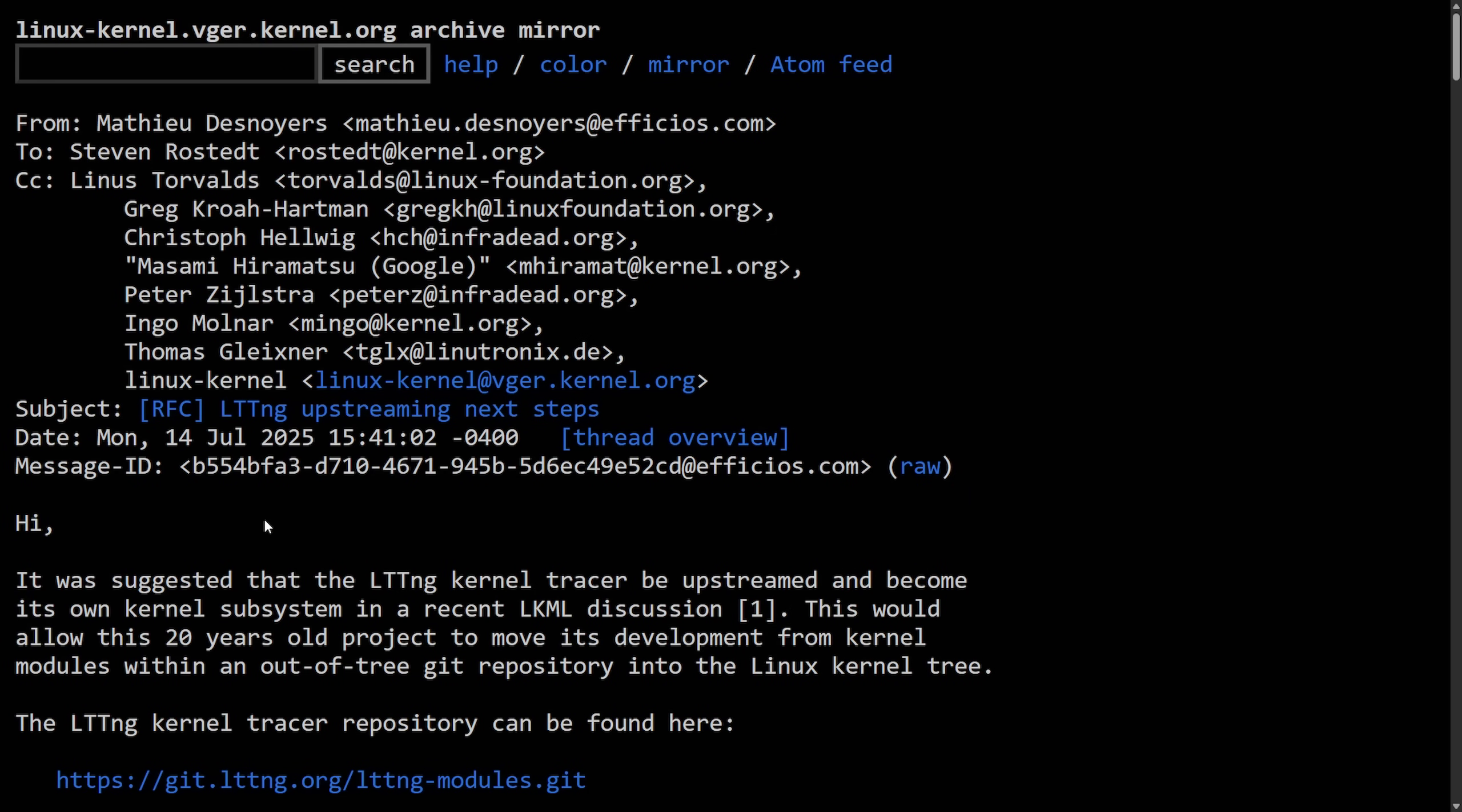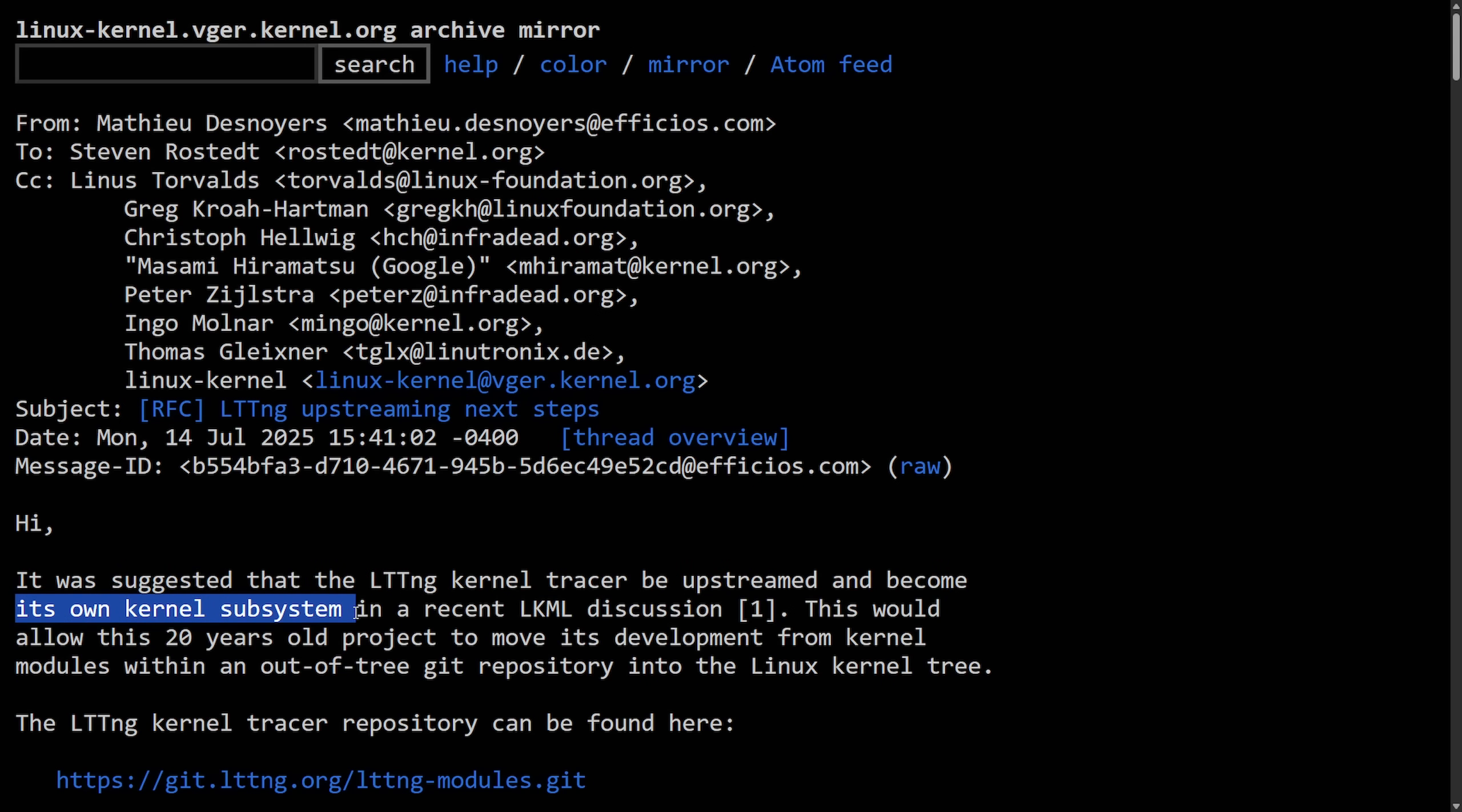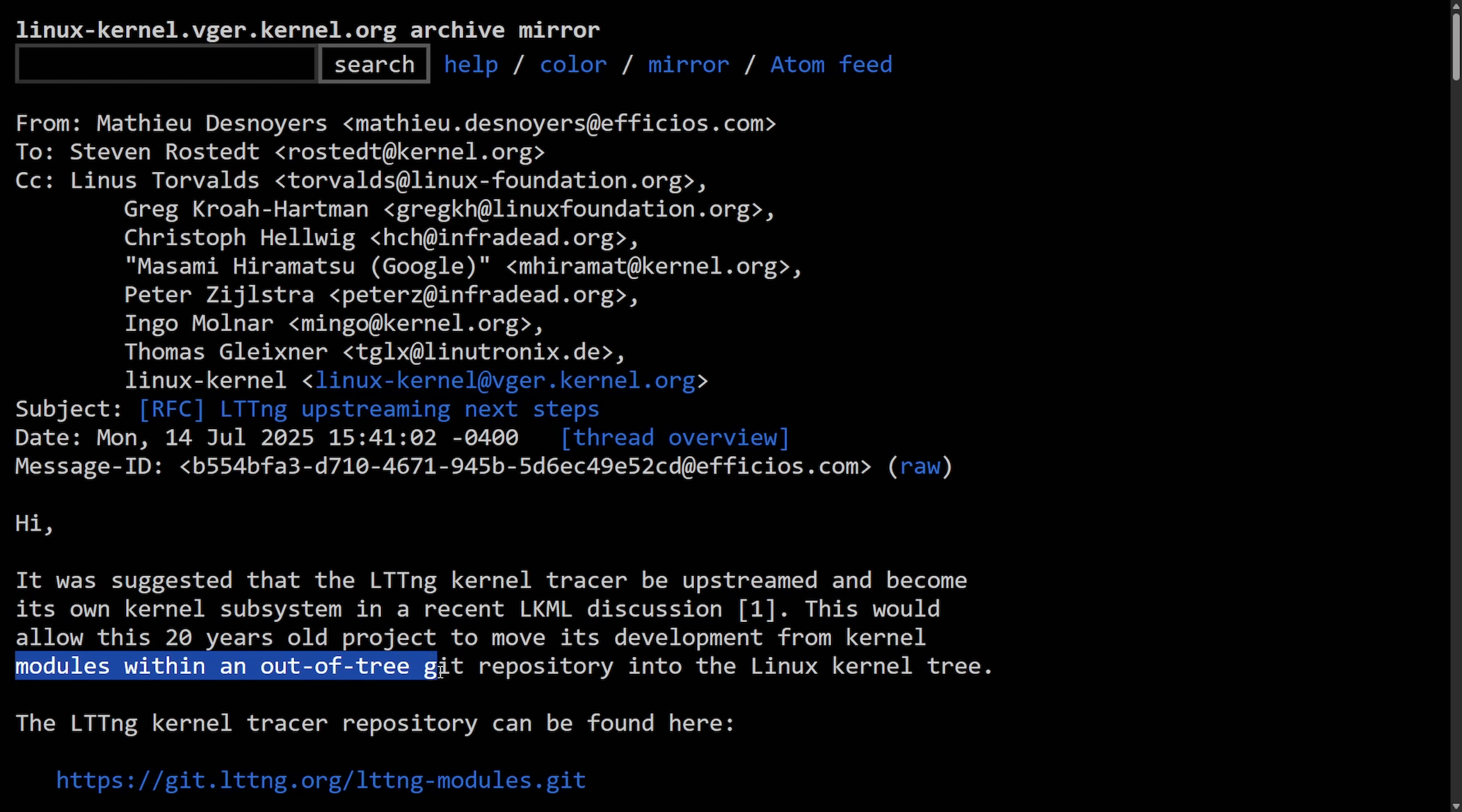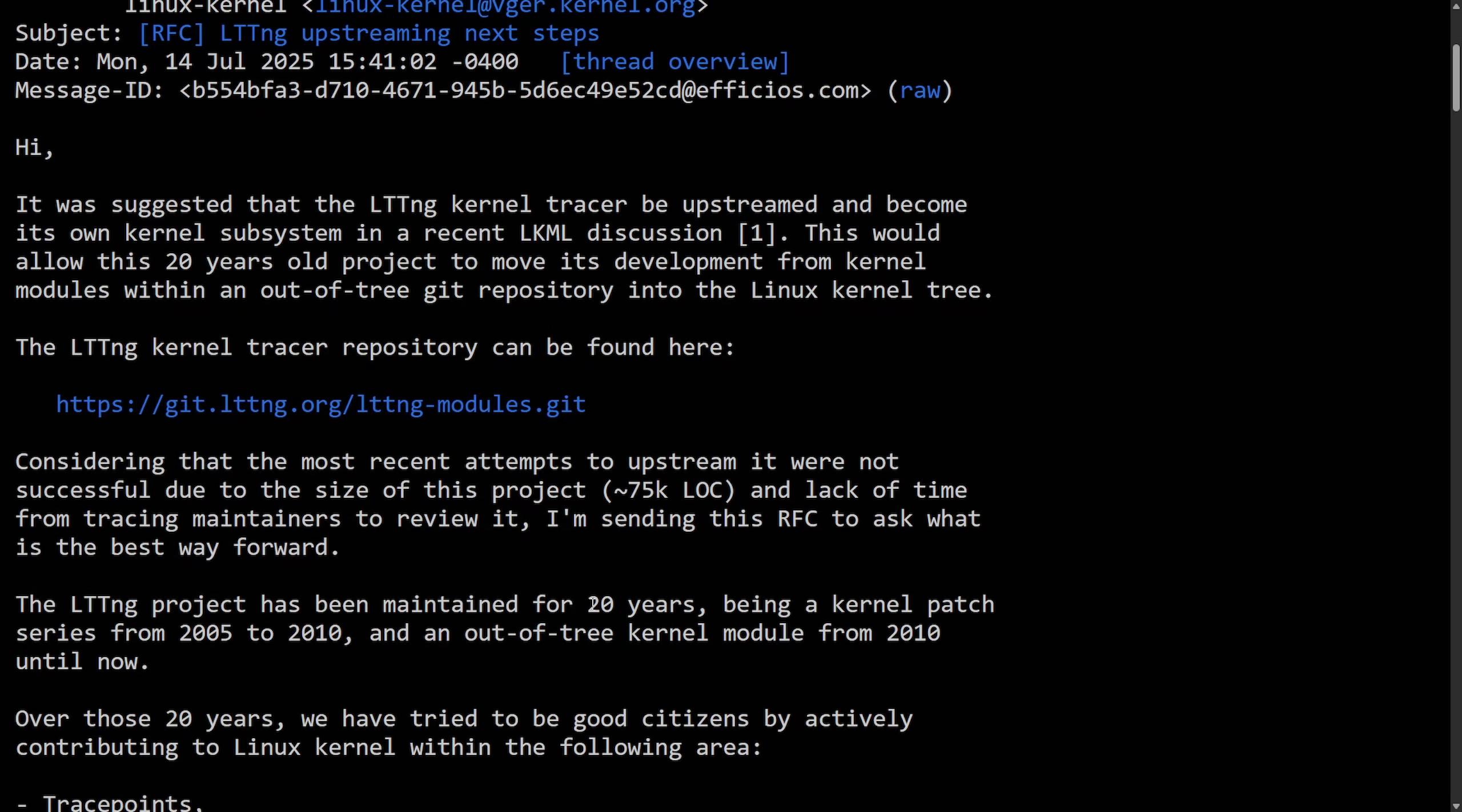And now let's spend some time understanding why. Here's where the proposal started out before Linus gets involved. It was suggested that the LTTNG kernel tracer be upstreamed and become its own kernel subsystem in a recent LKML discussion. This is Linux kernel mailing list.